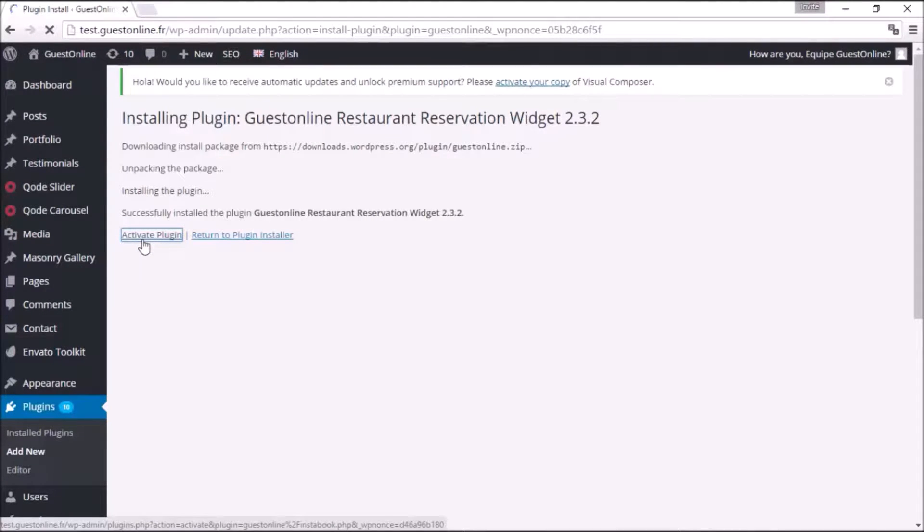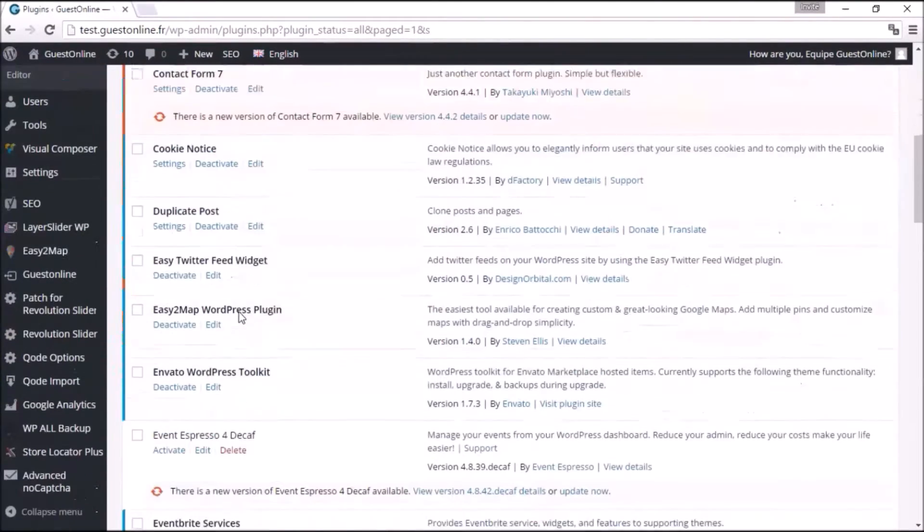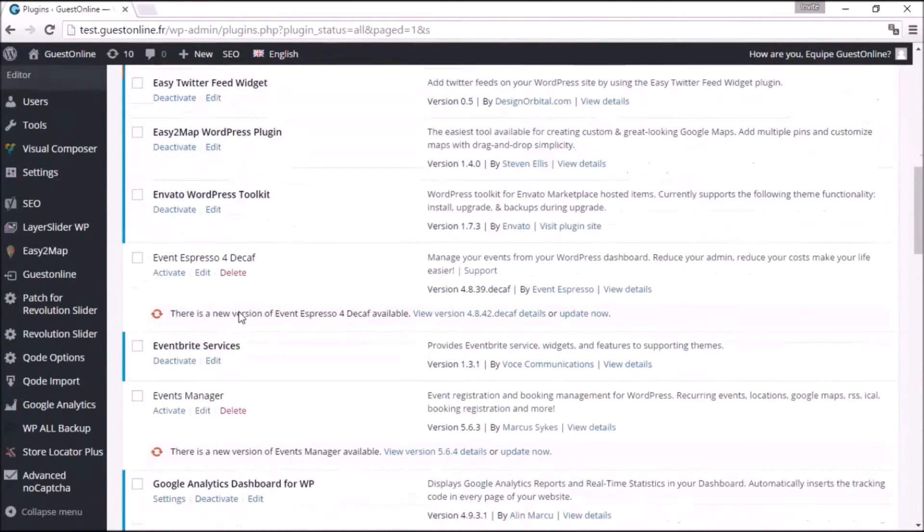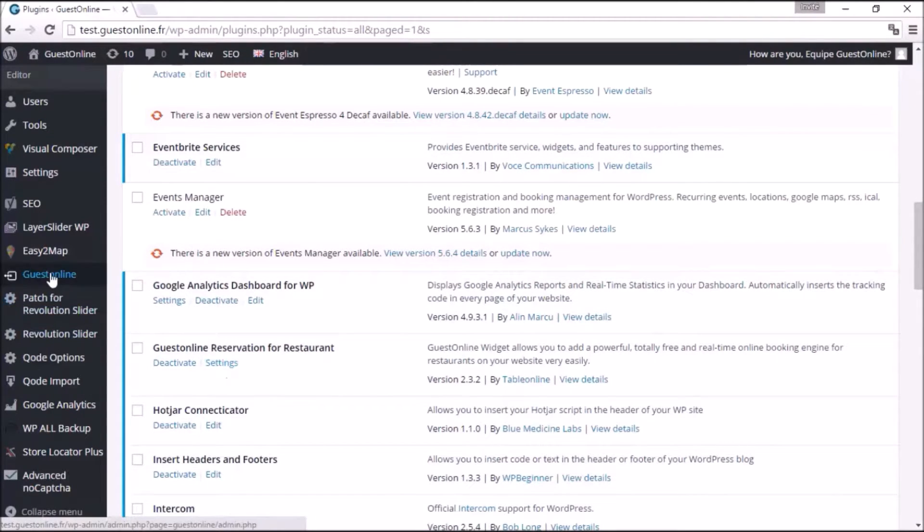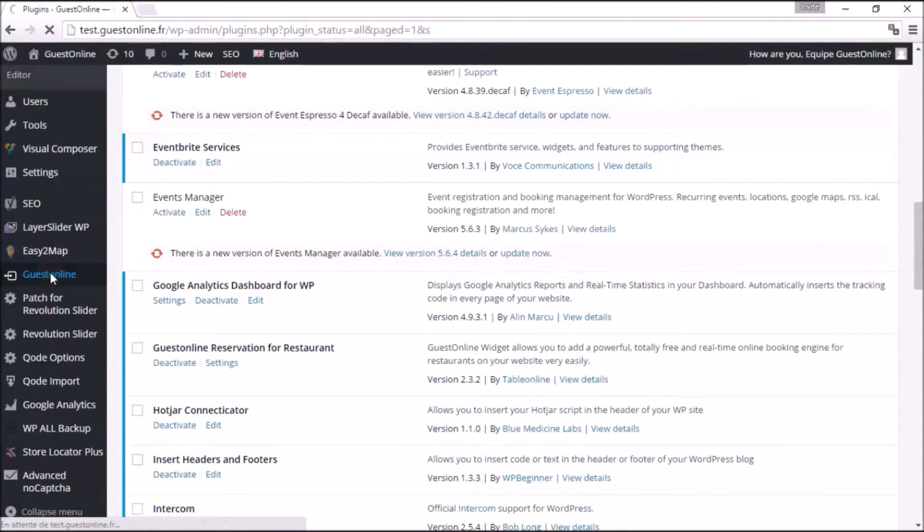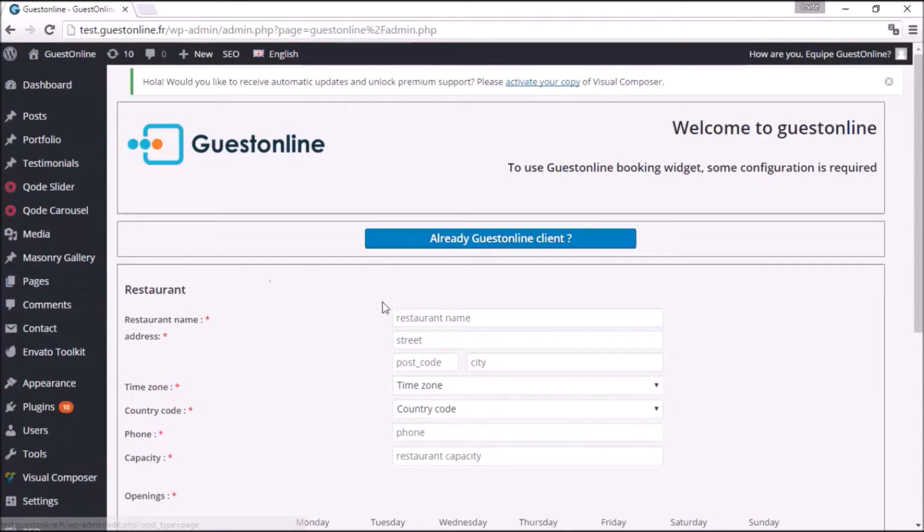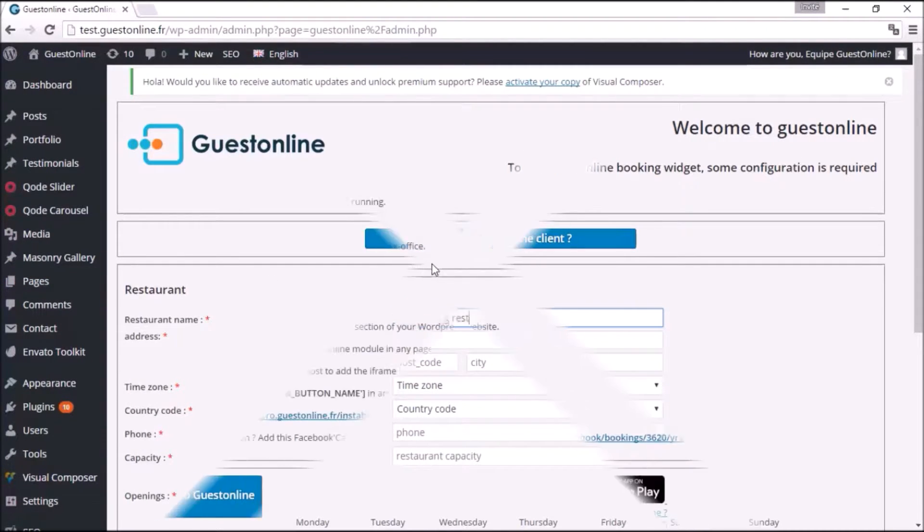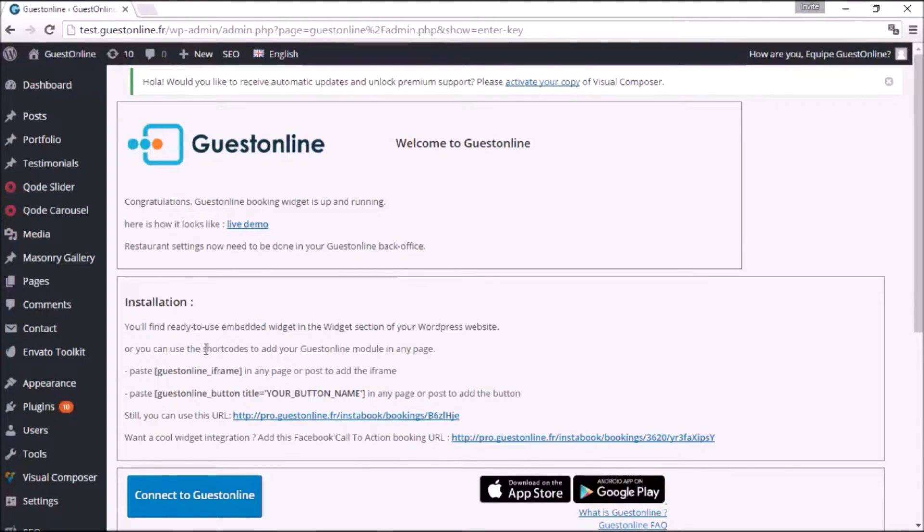and click on Settings, or you can also click on Guestonline directly on the left sidebar. Then you have to fill in the sign-up form with your own information. It will give you two different shortcodes: one for